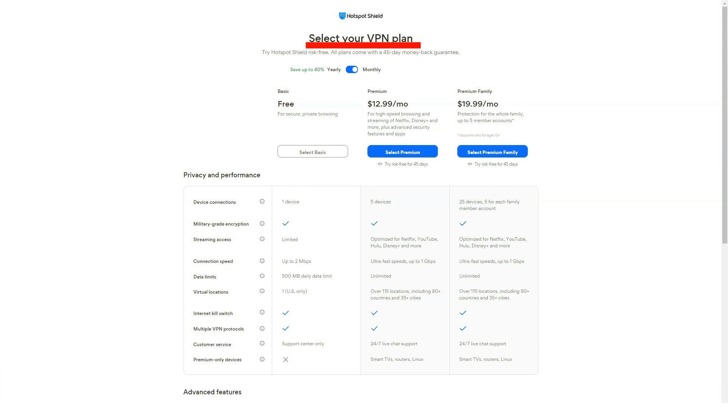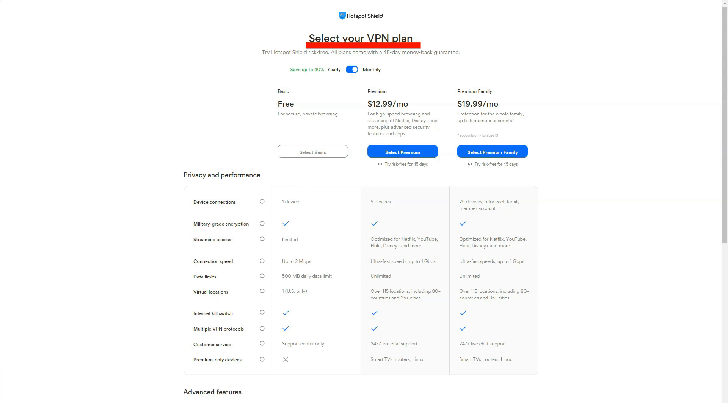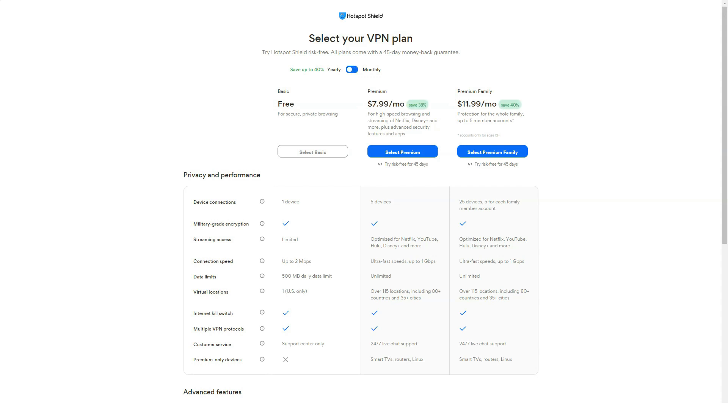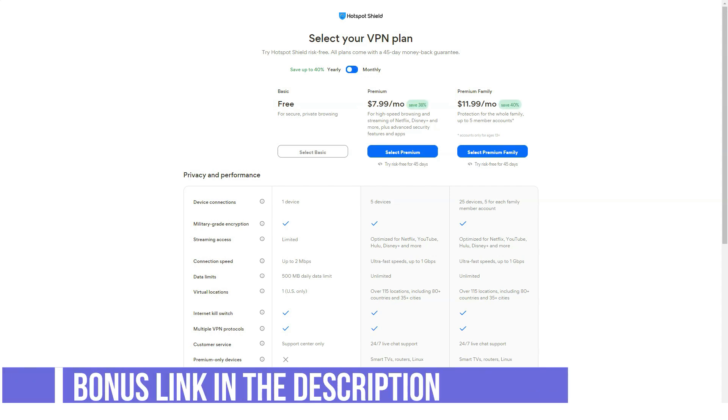Hotspot Shield provides apps for Android, iOS, macOS, and Windows. Several streaming devices, including Android TV and Amazon Fire Stick, also support Hotspot Shield apps. There's also a command line app for Linux, and the company provides instructions on how to configure your router to use Hotspot Shield.